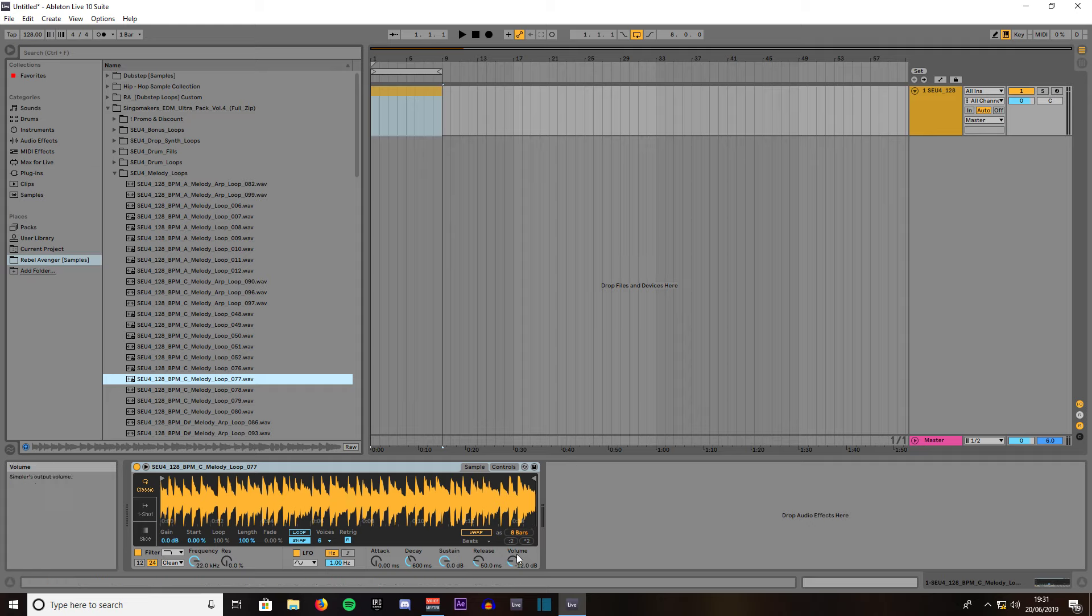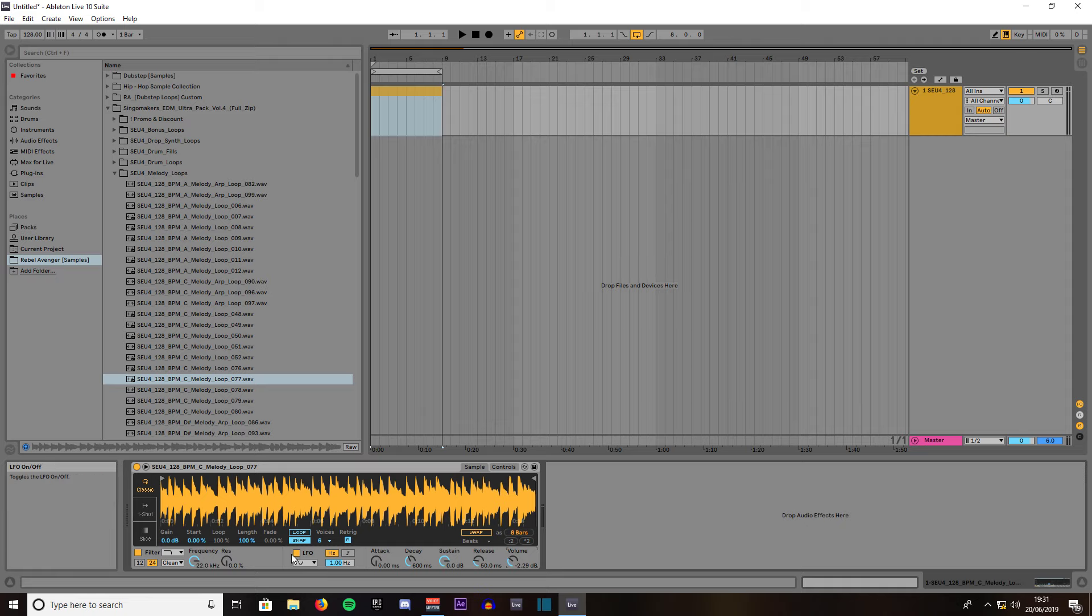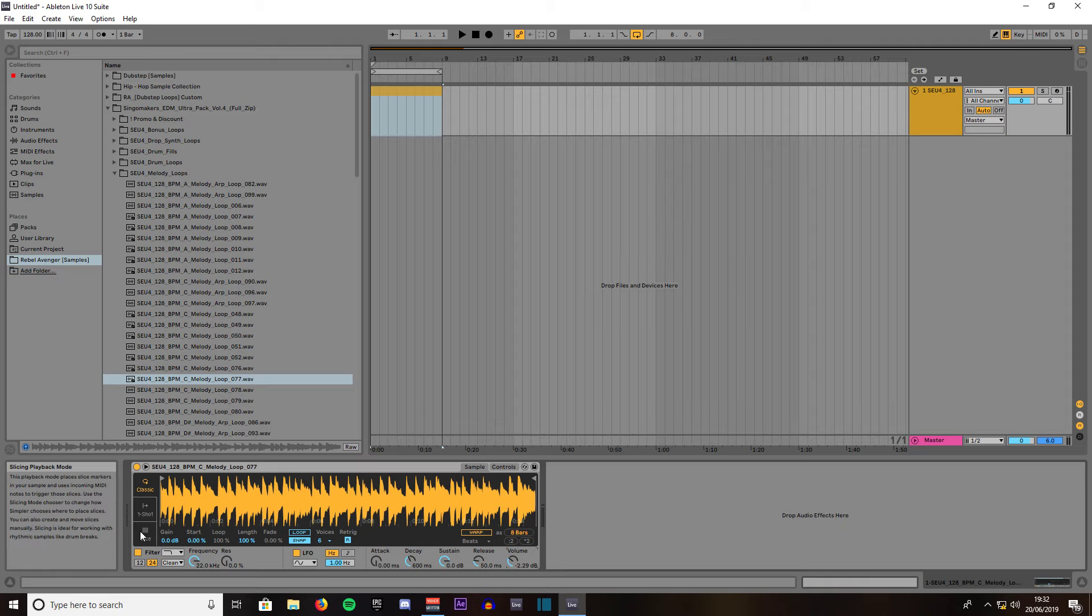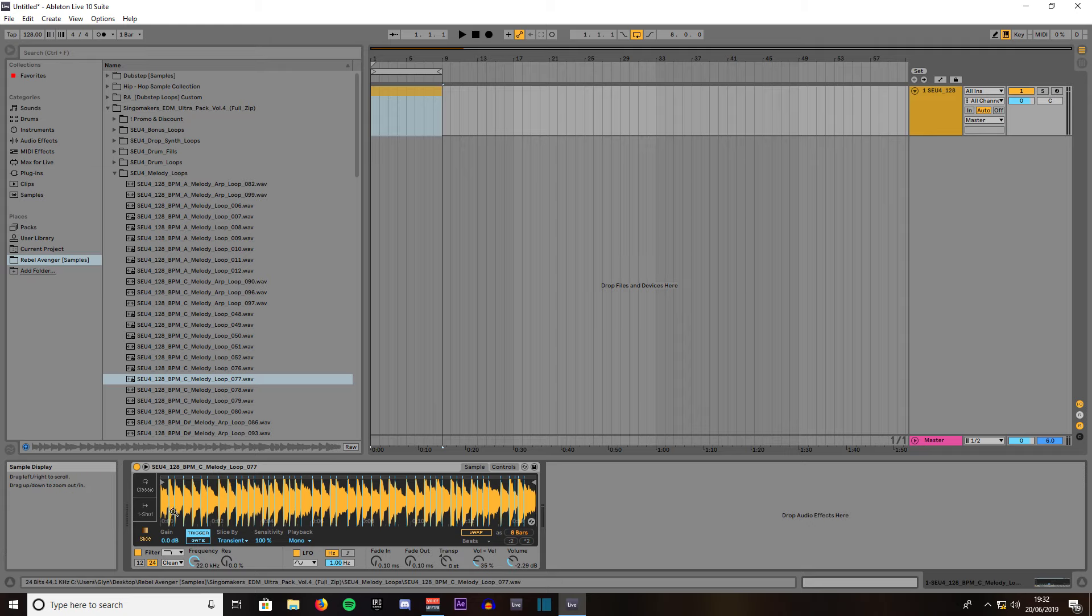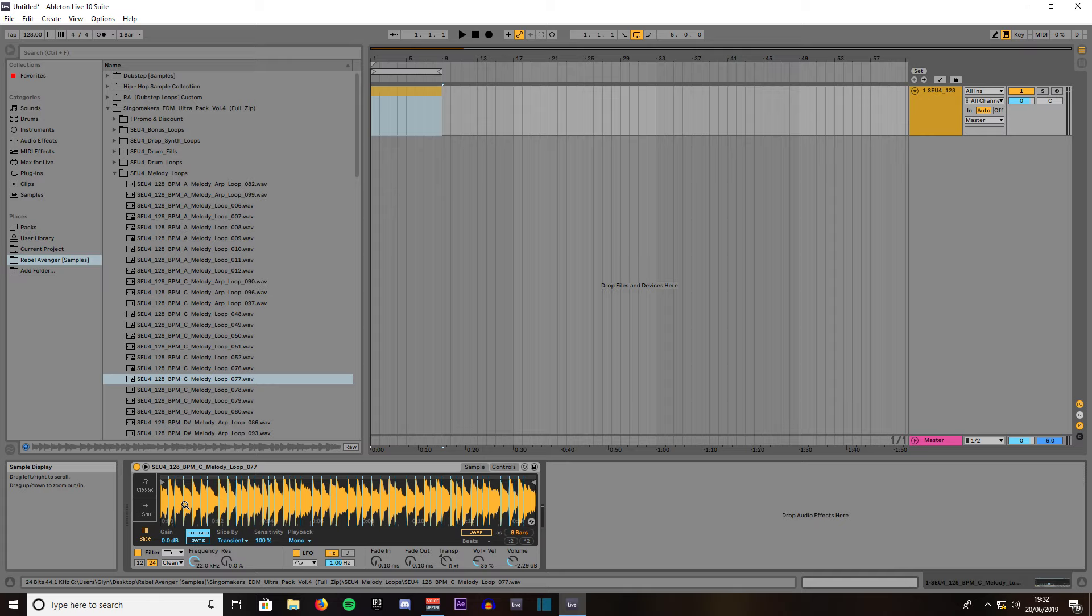Then we'll choose volume to be about minus 2. If you come down to slice you can see it's now sliced it up 100%. It's got these little slices where you can play back certain sections by your MIDI keyboard or your PC keyboard.